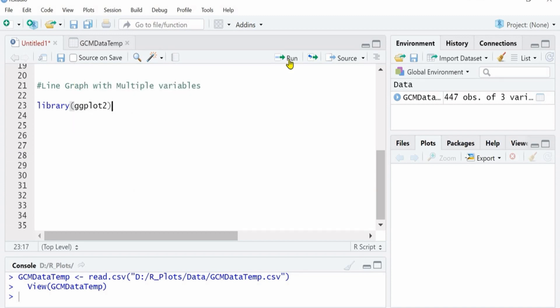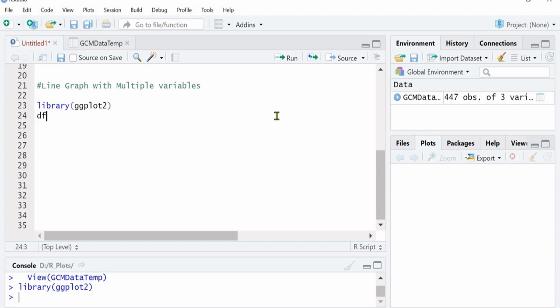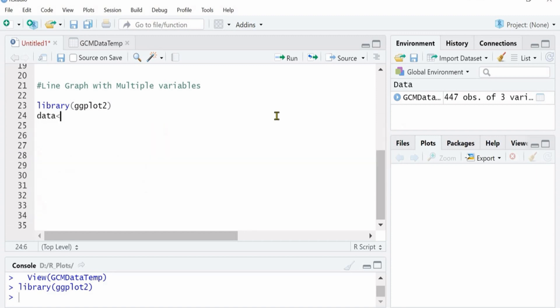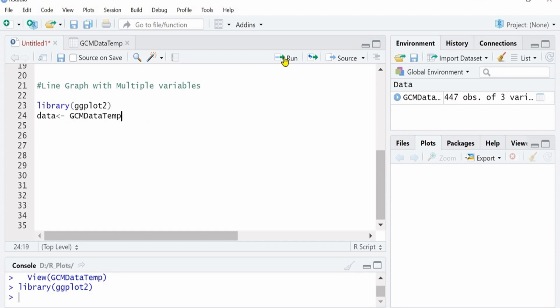The very first thing you will have to do is to run the library ggplot and rename your dataset so you don't have to type in the long file name every time. So you will write it as data equals GCM data temperature. Run it, turned blue, it means no error.